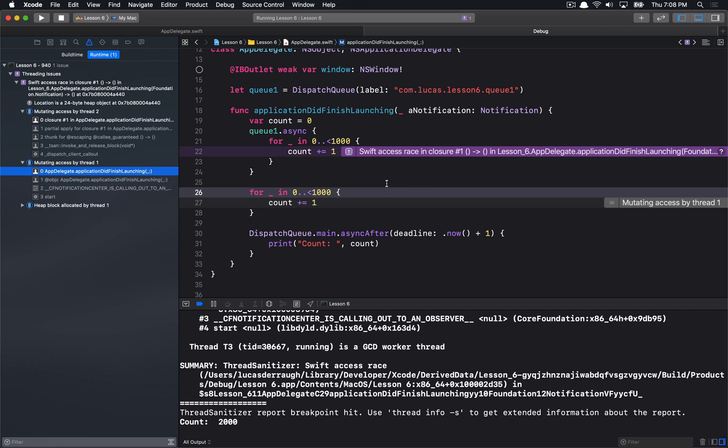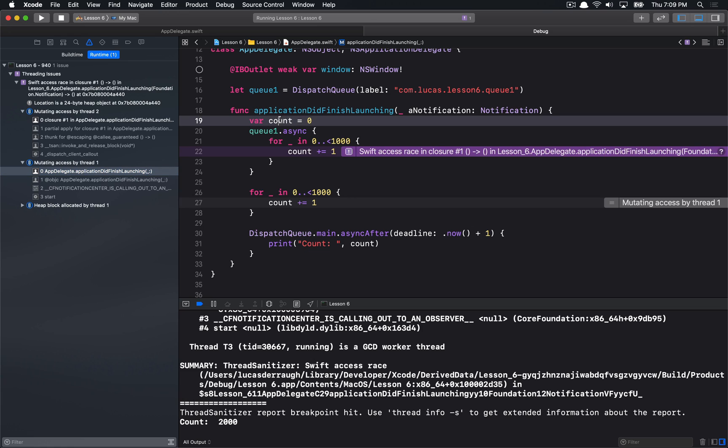Now, obviously, when the code is right next to each other, this is relatively easy to find. But if your code is, which is more common in full applications, your code is spread across multiple classes, and multiple things are handling this asynchronous code, this is an extremely useful tool to tell you where somebody might be accessing some kind of shared state. And in this case, our count is the shared state between these two threads.